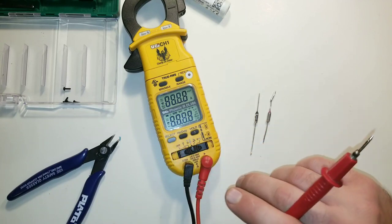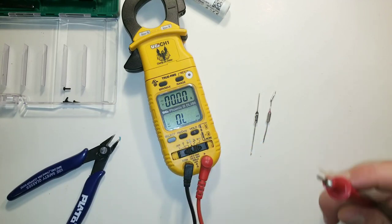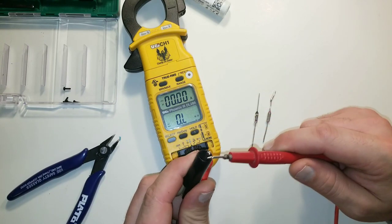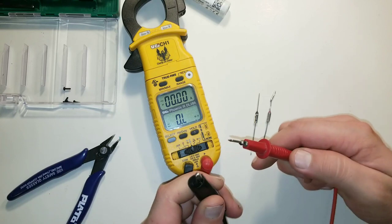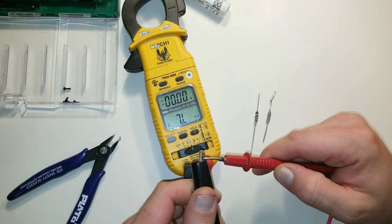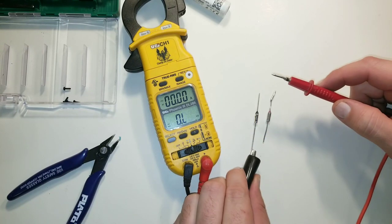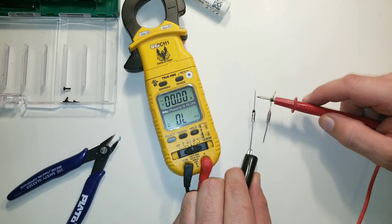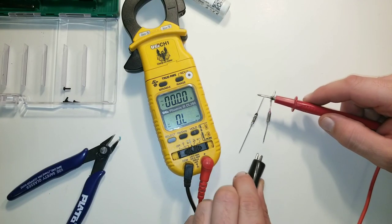Here I'm actually going to test the thermal fuse just to make sure that the new one works. You can see that the new one passes current no problem, or passes the continuity test, whereas the original one does not. It has no continuity whatsoever.